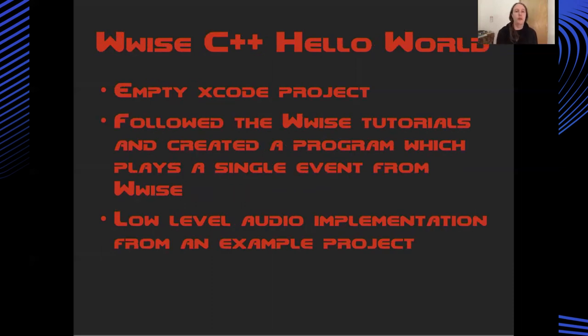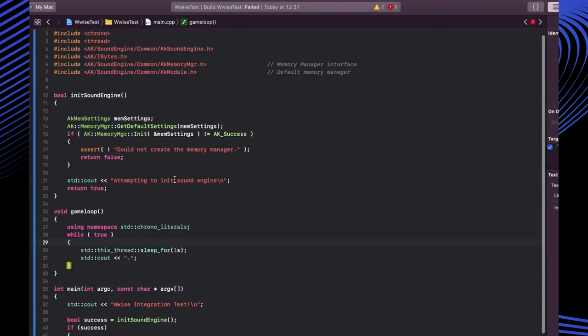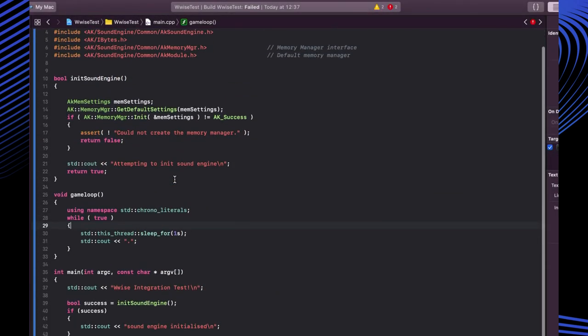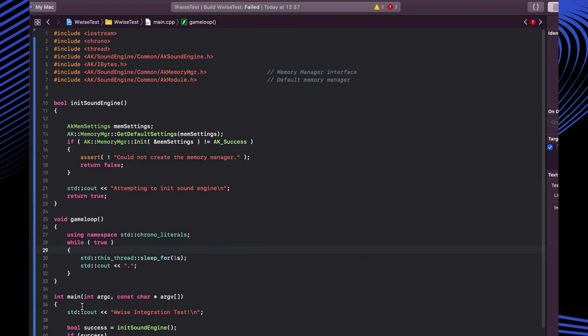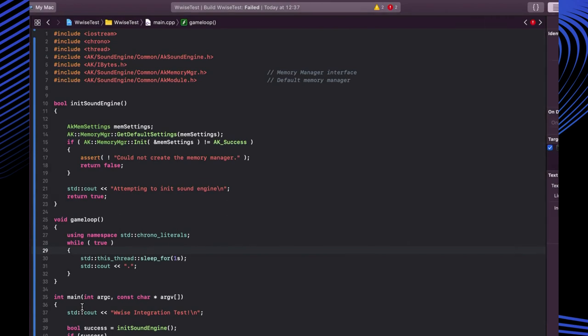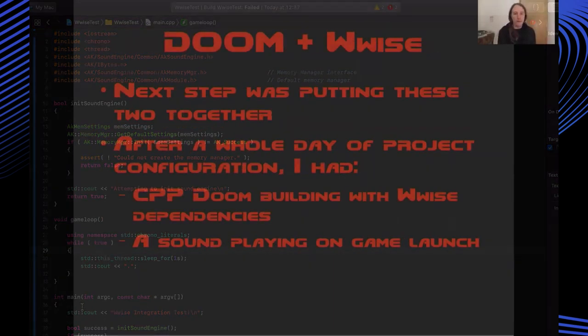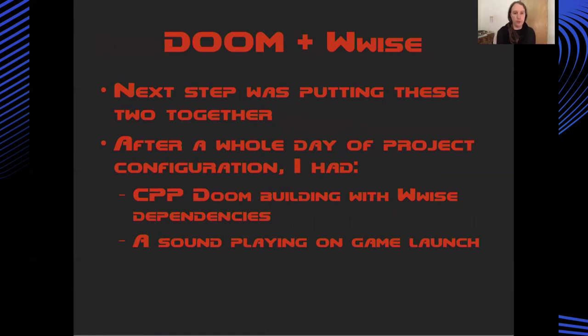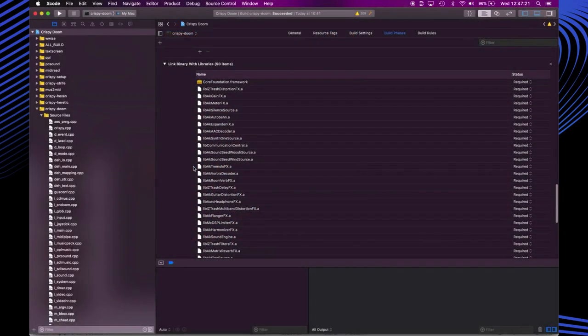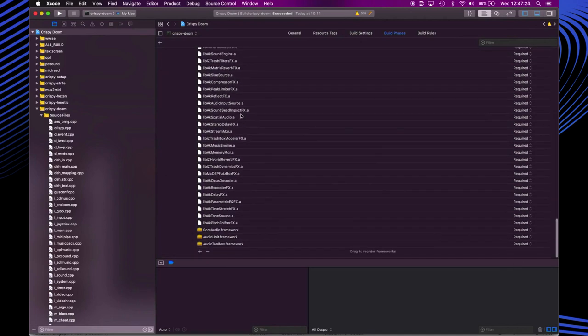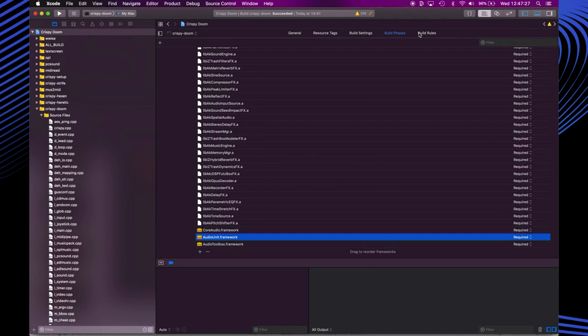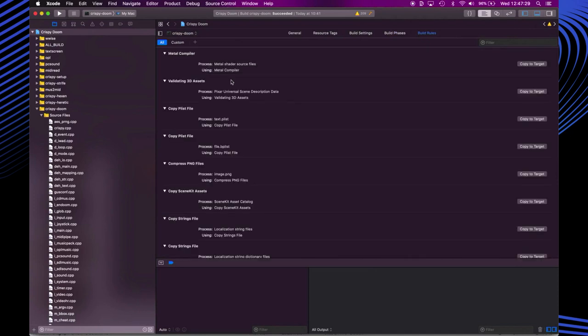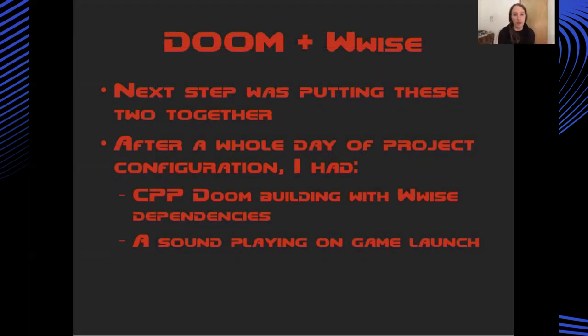In terms of the wise C++ hello world this was fairly straightforward. I started an empty Xcode project, I followed some of the tutorials on the wise website and was able to create a program which just launches into an infinite loop and plays a sound. The next step was to bring these two things together which was actually quite fiddly in terms of project configuration. I spent best part of the day bringing in all the wise dependencies, putting them into the doom project and getting it all to build. But in the end I did get it to work. I was in a situation where I could launch doom from Xcode, it would run through the wise boilerplate code and play a sound.